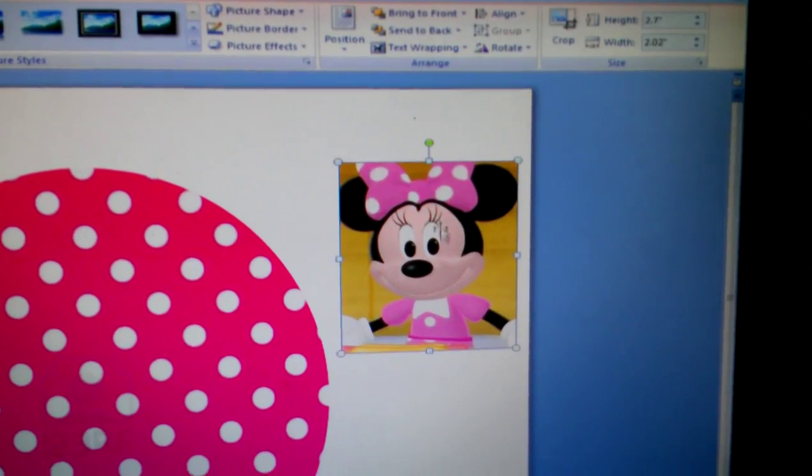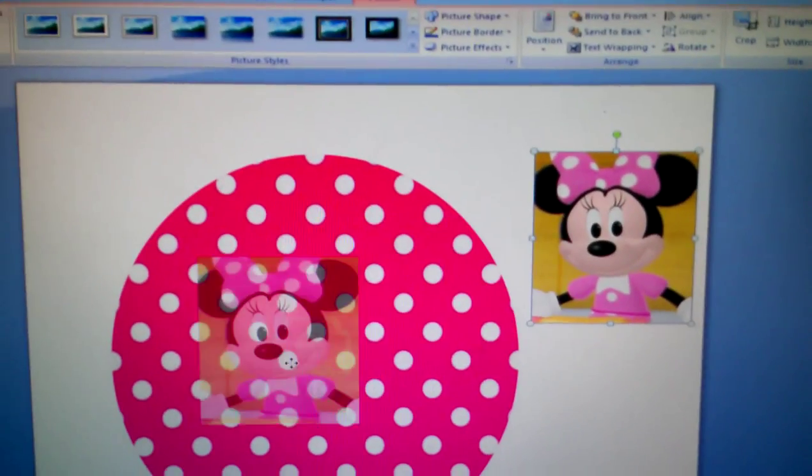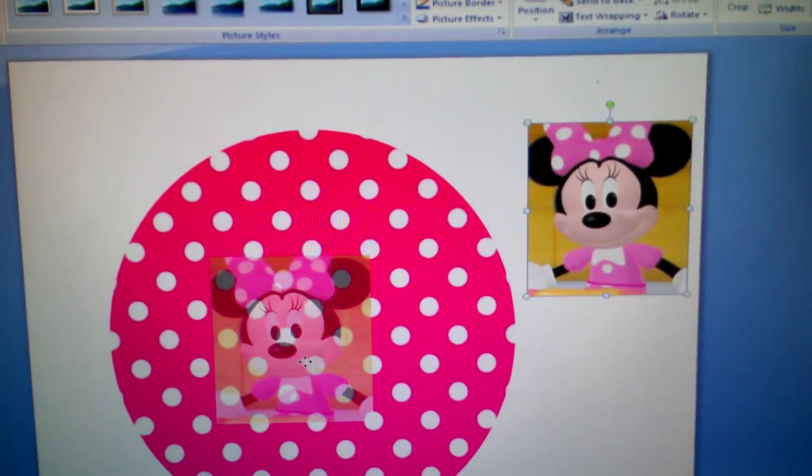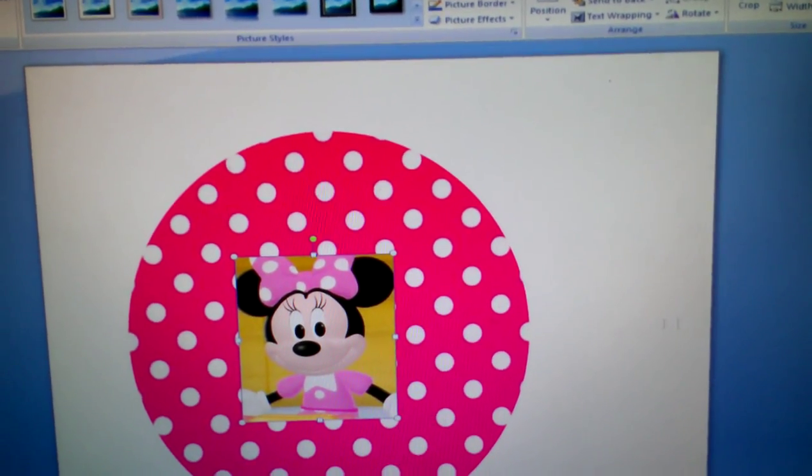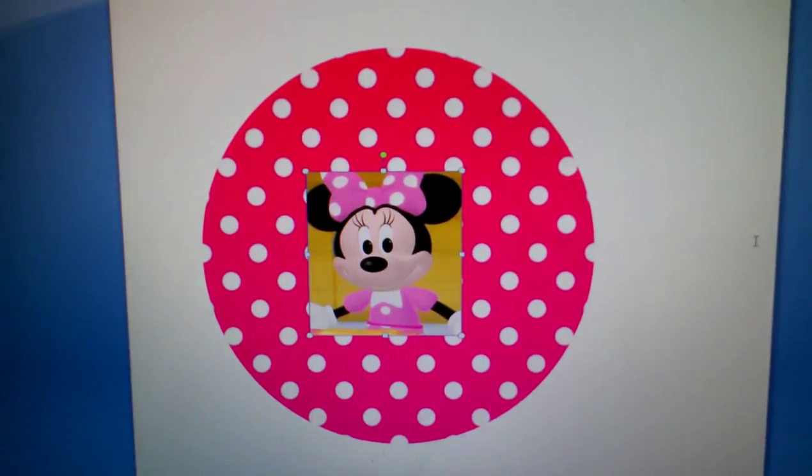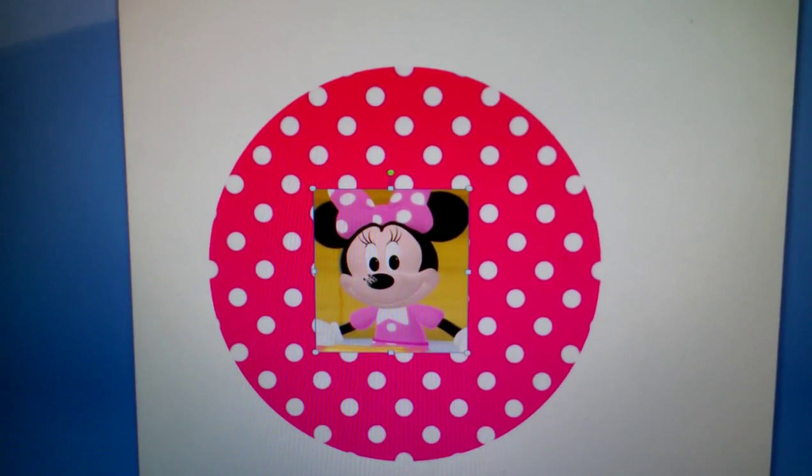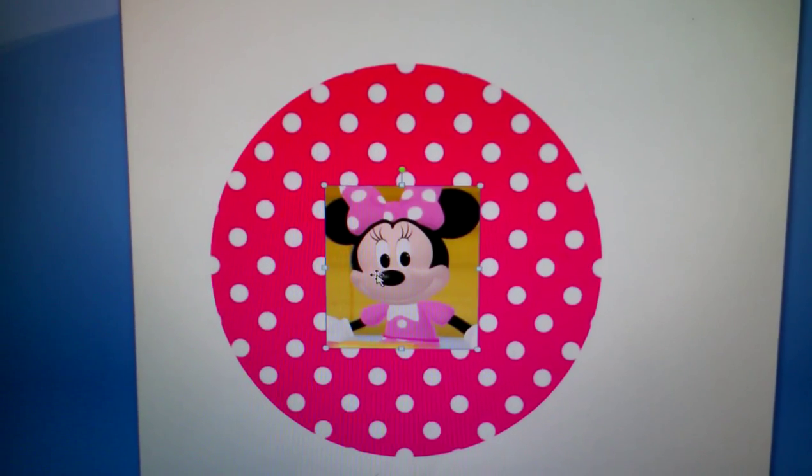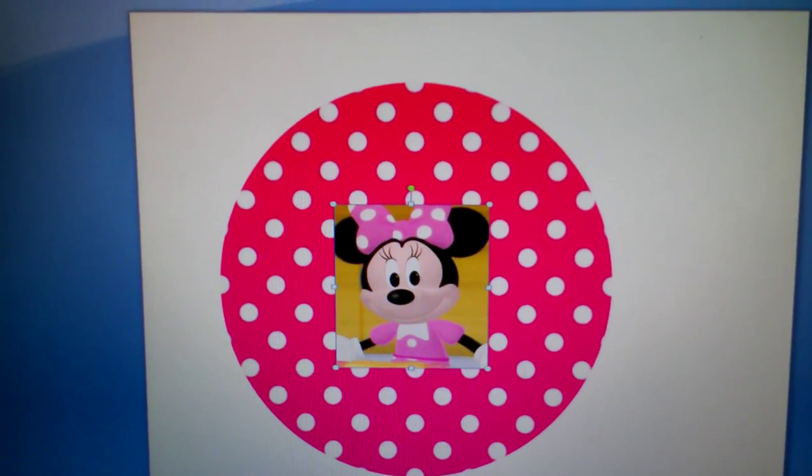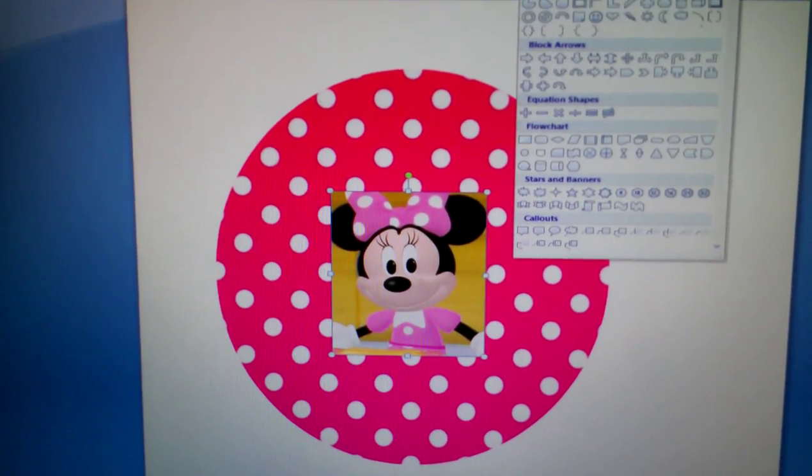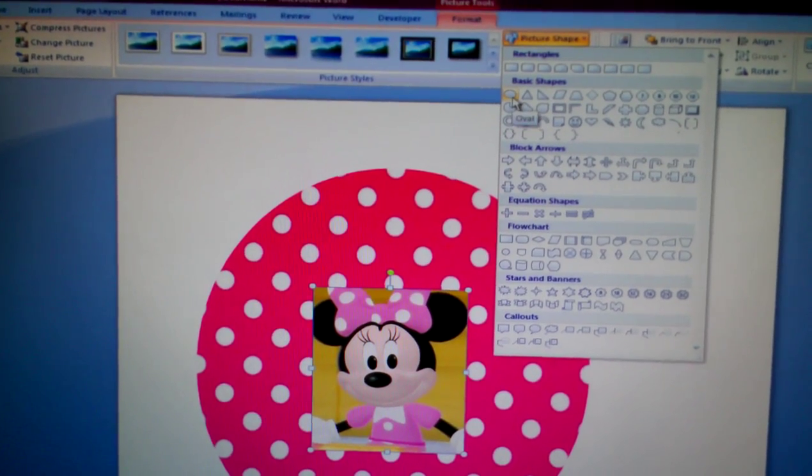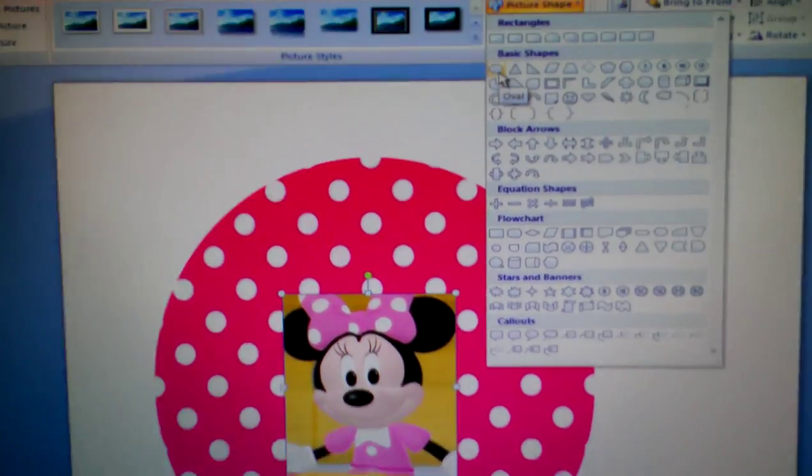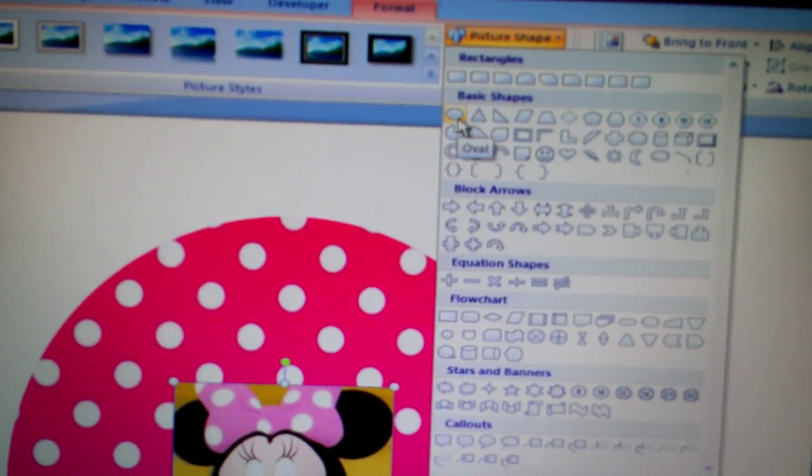So you want to go to Text Wrapping and you want to go to Tight. Then you want to move it to the center of the other picture. You want to make sure it's centered. Okay, then you want to go to Shape.